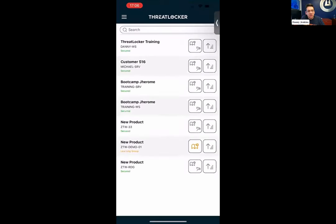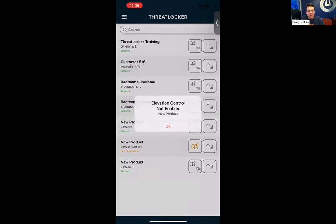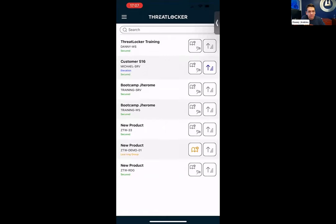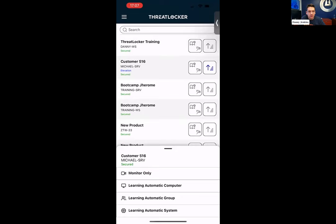The up arrow essentially makes whoever's logged into that machine at the time a local admin for 59 minutes, and they get a pop-up. You can now run programs as a local admin. So if you're a local admin and you're worried about a keyboard logger being enabled, the user's just going to be able to do everything as if they were an admin themselves. And then you obviously have learning mode and monitor mode there as well.